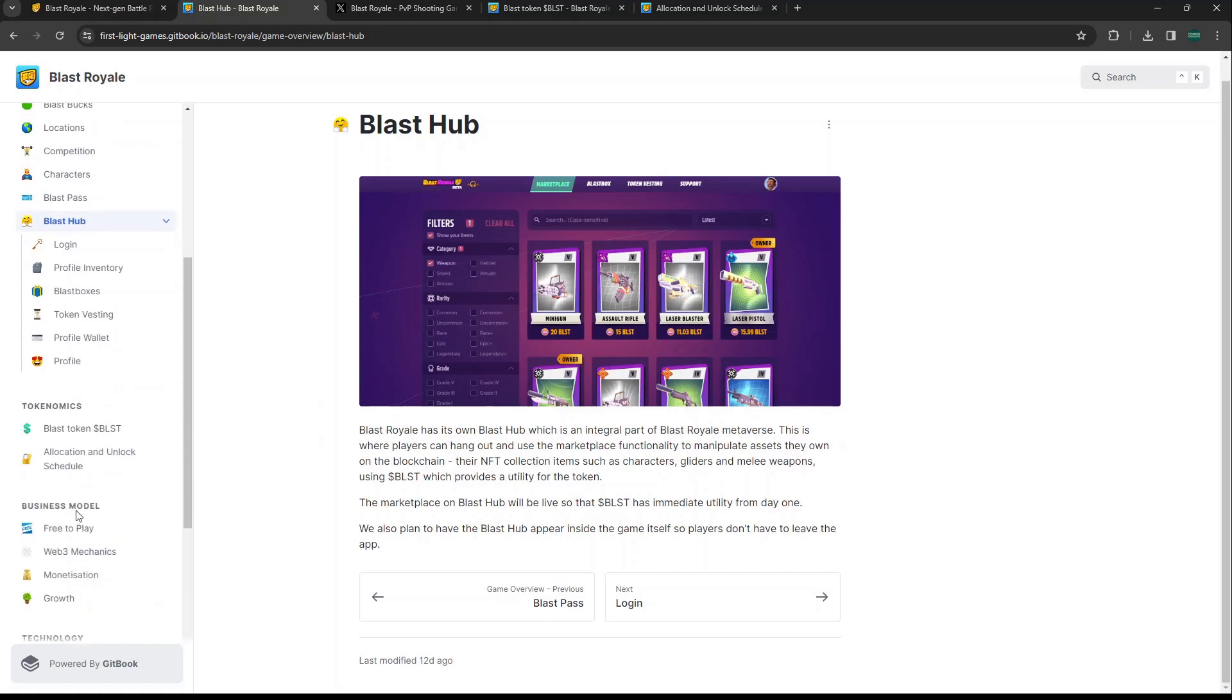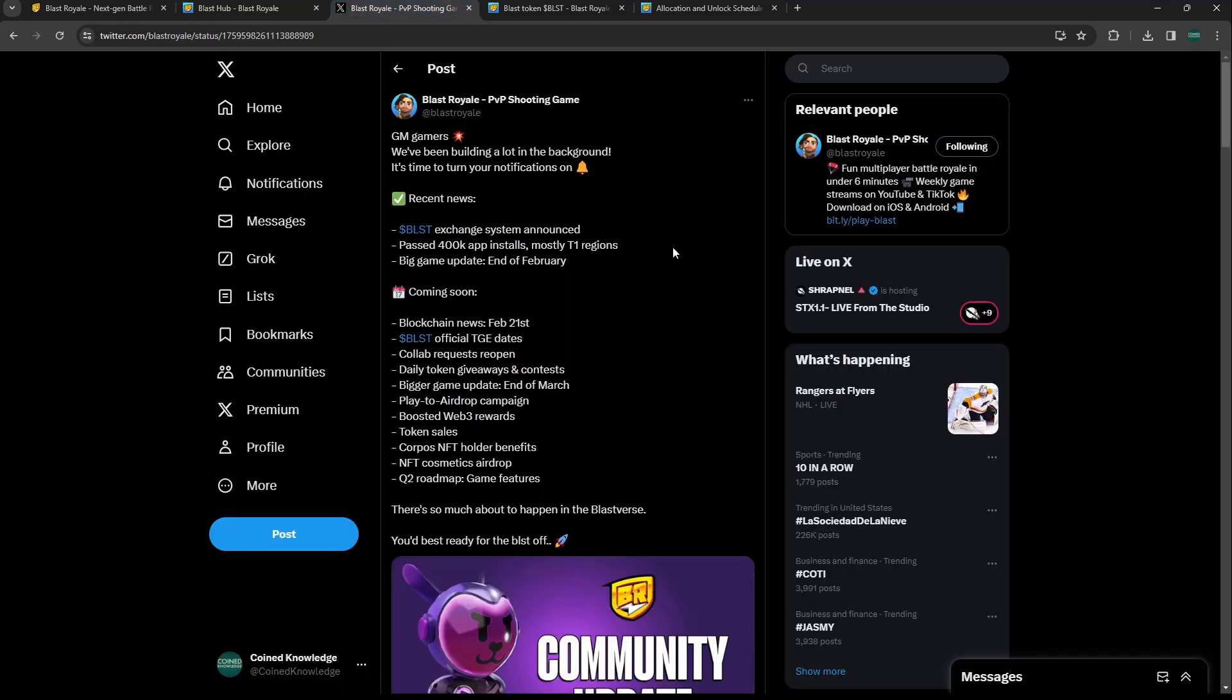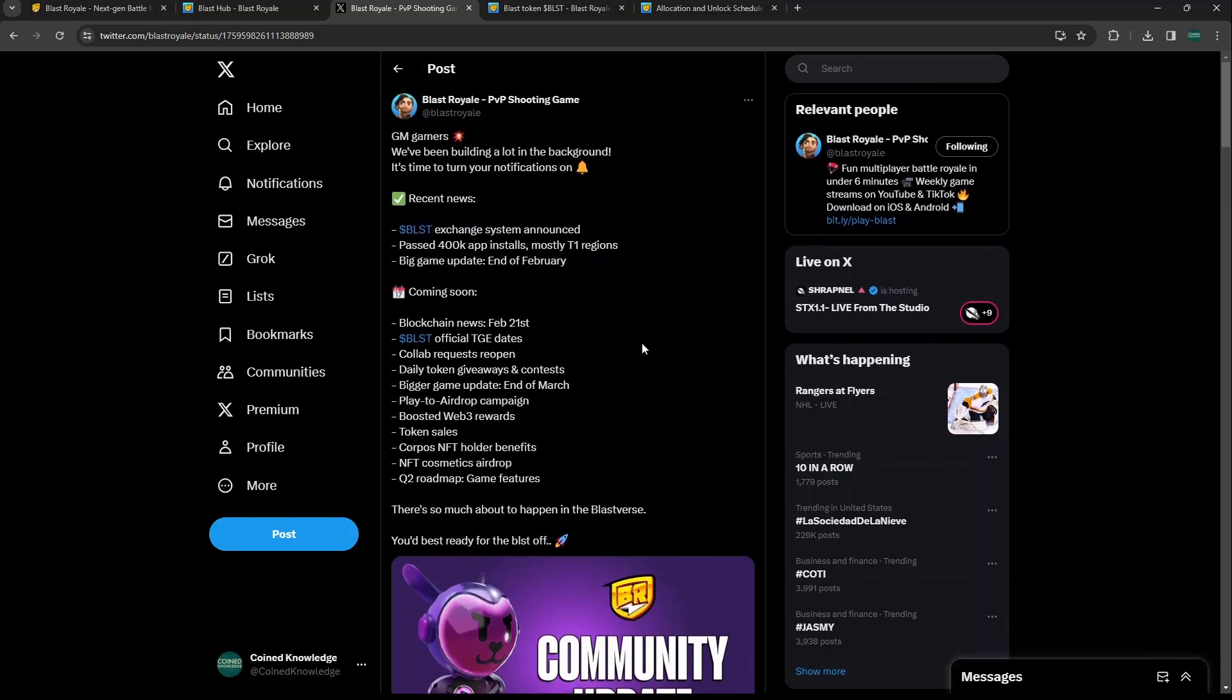They do have an in-game soft currency which is coins right now. They have characters, they have their blast hub. Obviously we can kind of log in and get different attributes within the game that you can actually use. It is going to be using the Blast token though, which has immediate utility from day one. About the Blast token, if we look here what they put out on their Twitter recently - they have been building for some time in the background. Recent news: Blast exchange system announced. They've passed 400,000 app installs, mostly T1 regions.